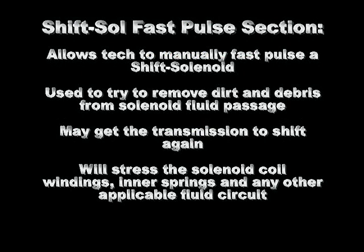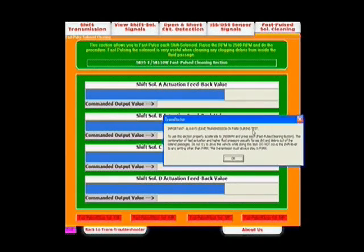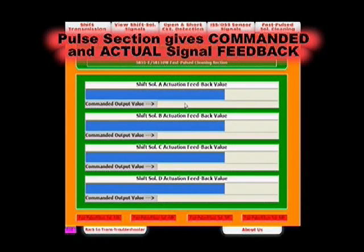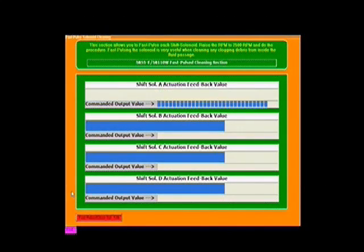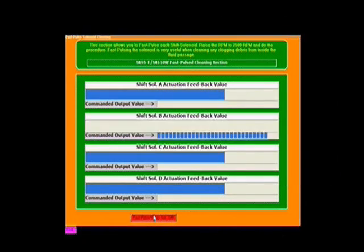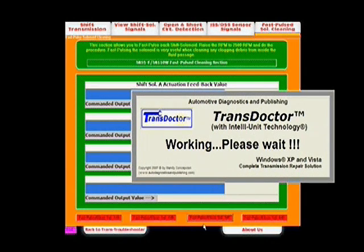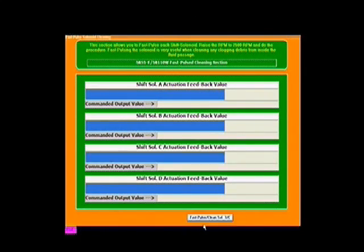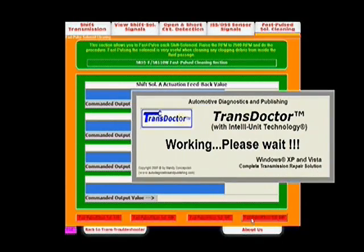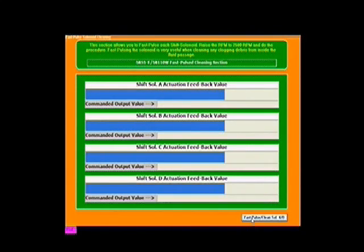The next trans doctor section allows for fast pulsing of each shift solenoid independently. This section may be used to remove dirt and debris from within the solenoid fluid conduit by raising the RPM in park and pulsing the units — this action may get the transmission shifting again, and a fluid replacement may complete the repair. Another feature is that it shows the command and feedback signal for each solenoid, allowing the technician to verify proper circuit integrity. If a commanded signal is seen but no feedback, look for open circuit problems. If no commanded signal is seen, the trans doctor is not connected to the battery or the battery is dead.